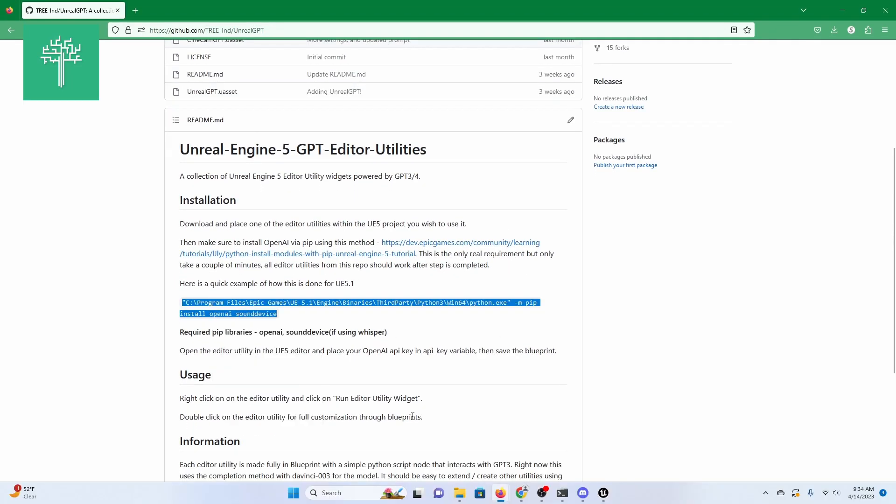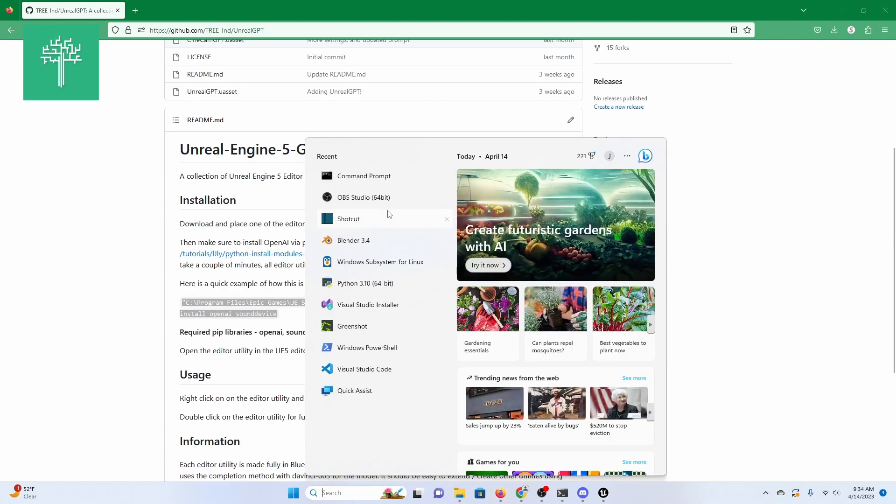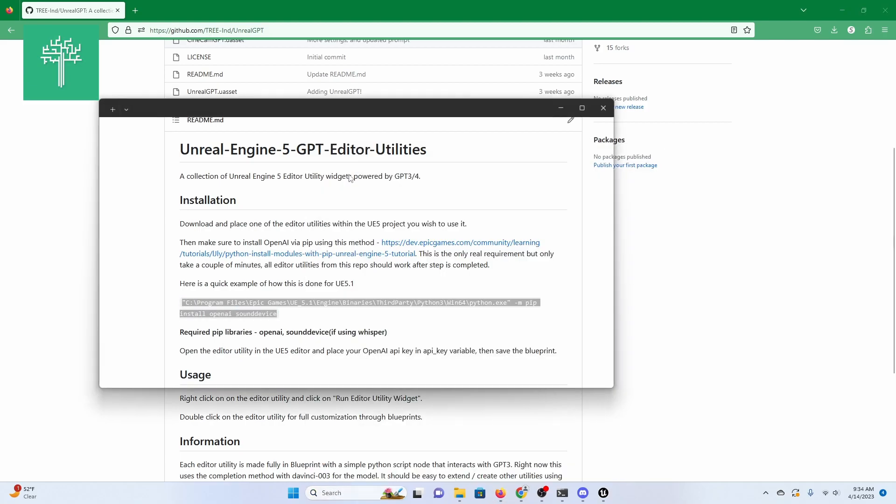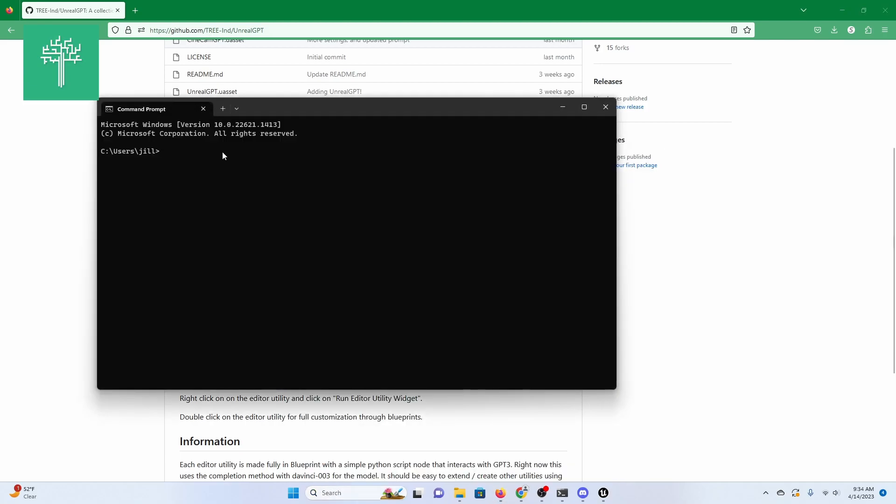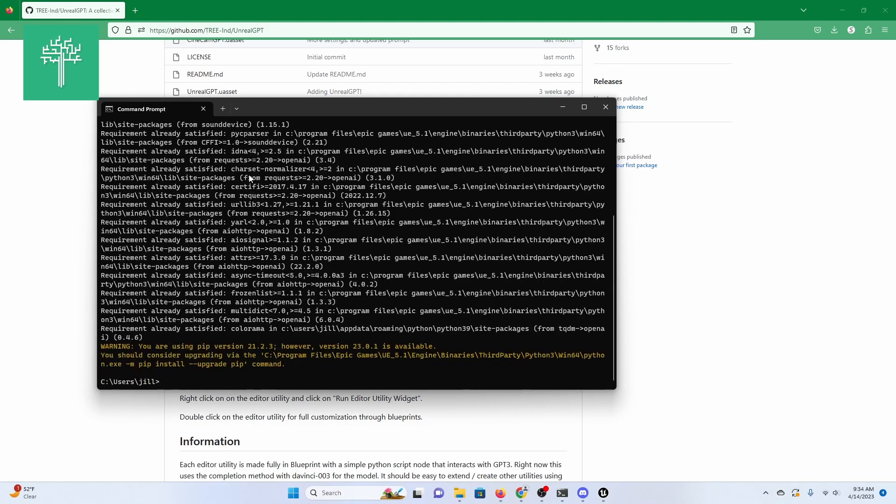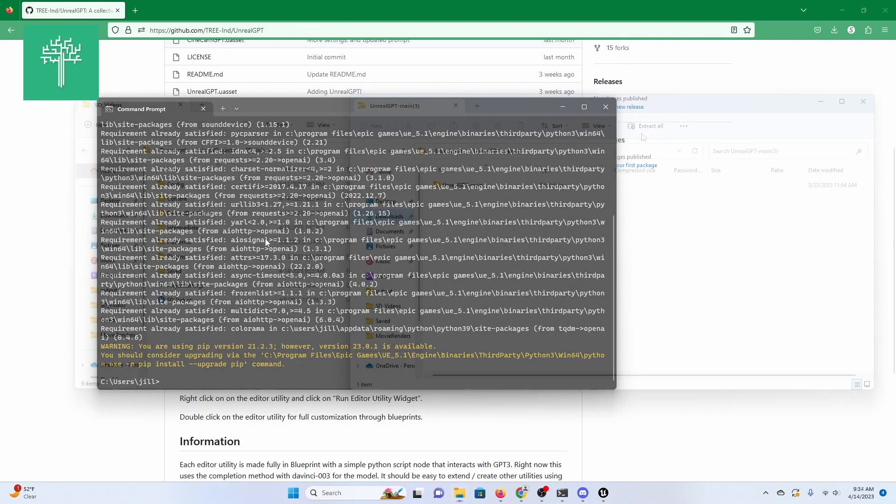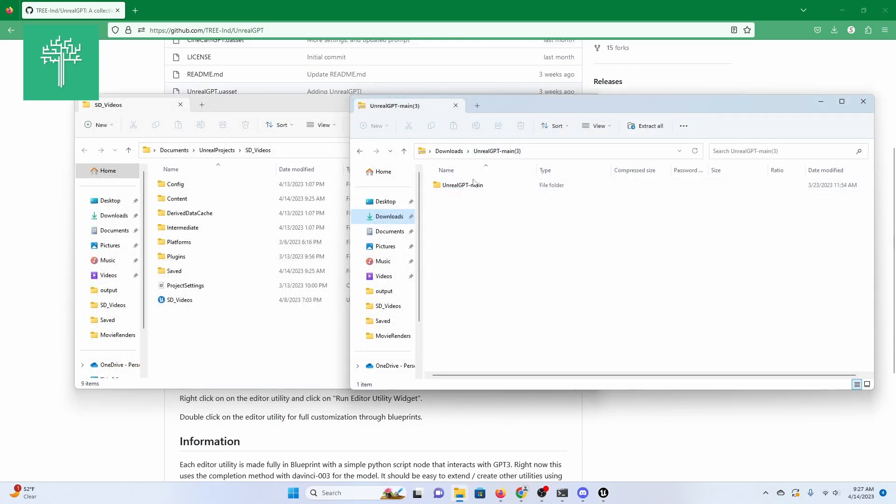Then open a command prompt and paste in the command to install pip dependencies. After this is complete,